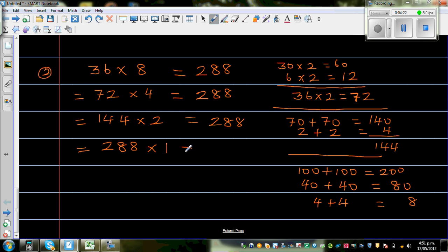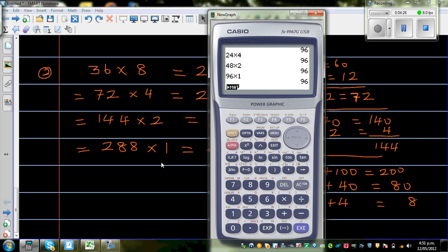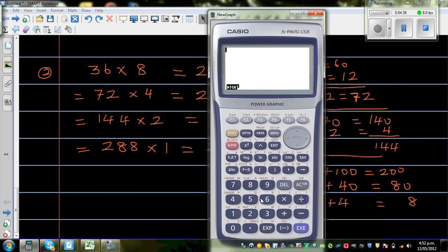So 36 times 8, 72 times 4, 144 times 2, and 288 times 1 all equal 288. Let me show this on a calculator to check. 36 times 8 is 288. 72 times 4 is 288. 144 times 2 is 288. And 288 times 1 is also 288.